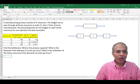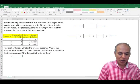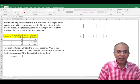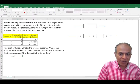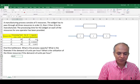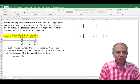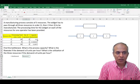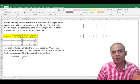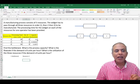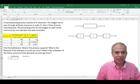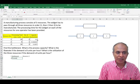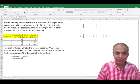To answer the questions which are asked: one, what is my bottleneck? My bottleneck is clearly resource two with the lowest capacity. And it's asking what is my process capacity. So process capacity is the capacity of the bottleneck.